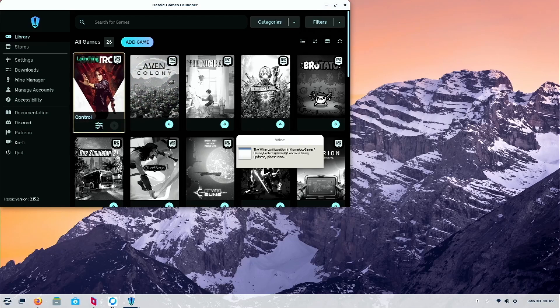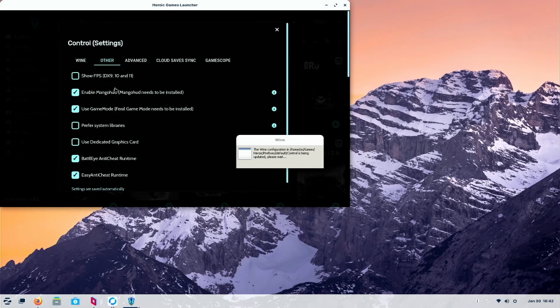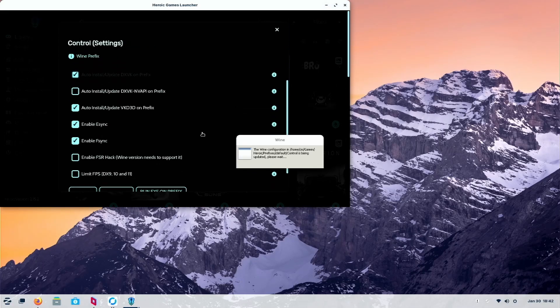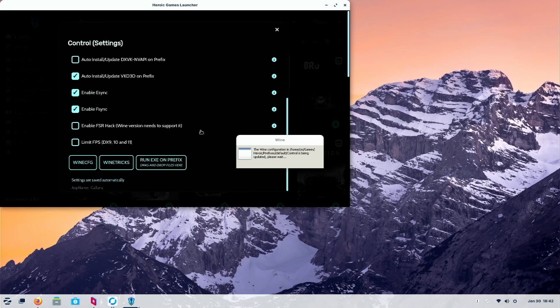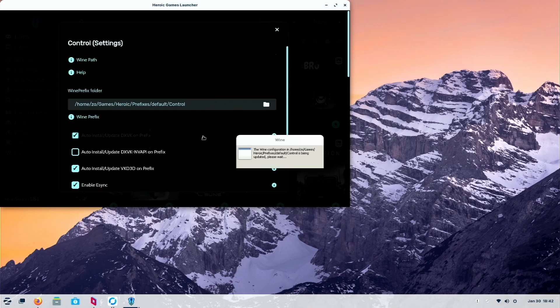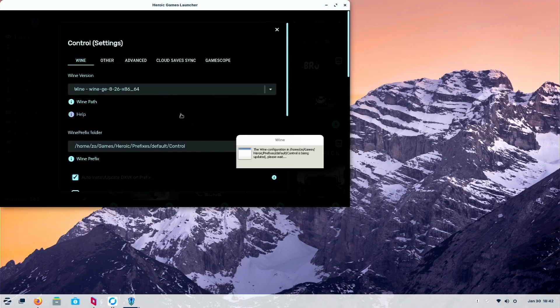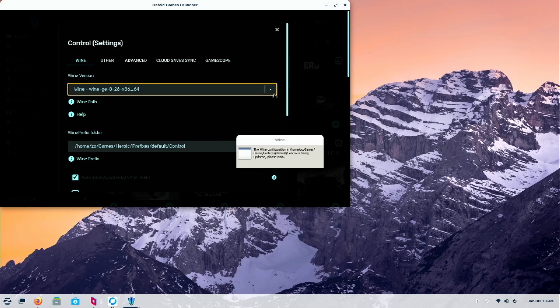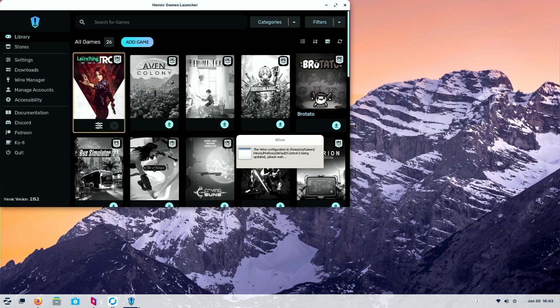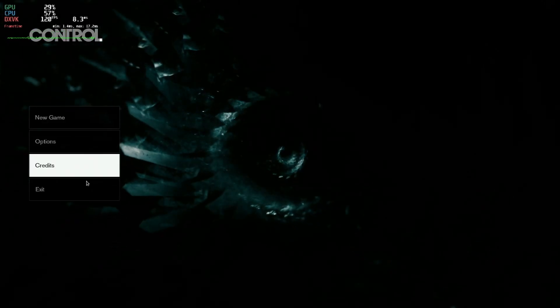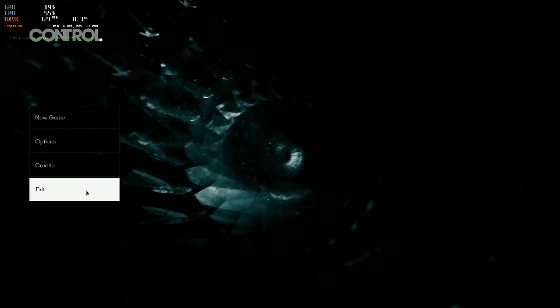So if you want to change, just go into this settings and you can change Wine into Proton. Just click this dropdown and you'll see there's Proton. So once the Wine is installed, you can see it opens and there is your counter.